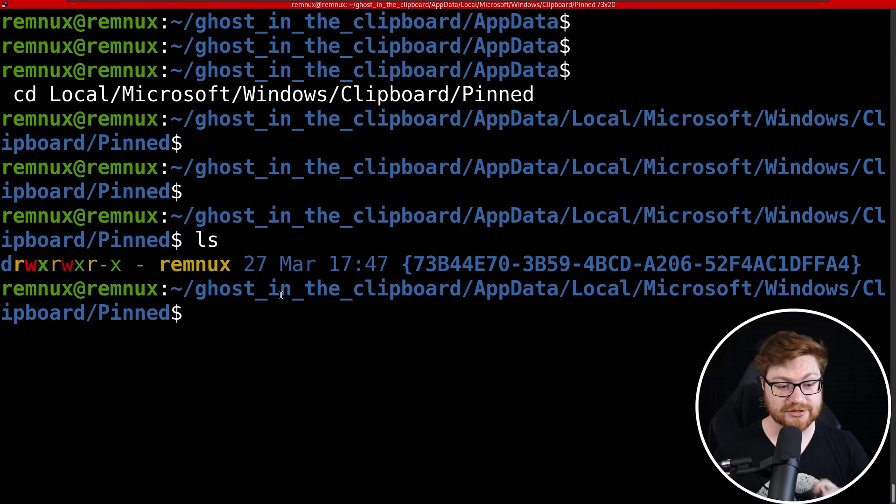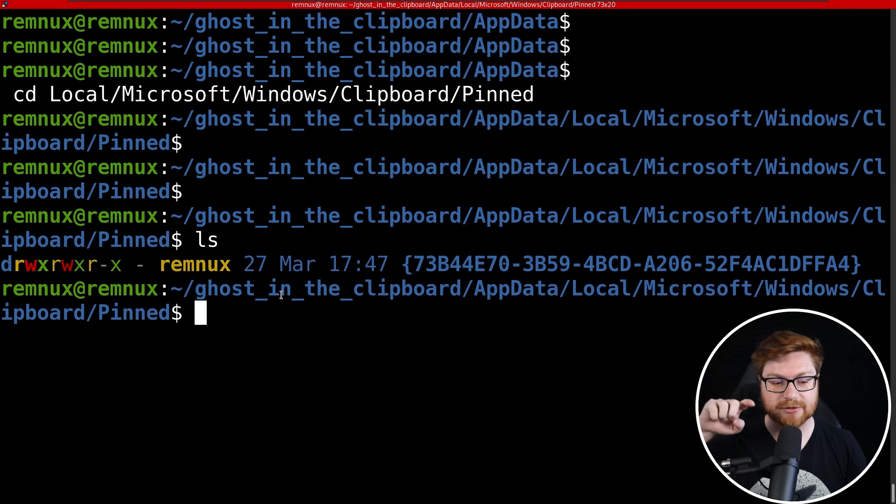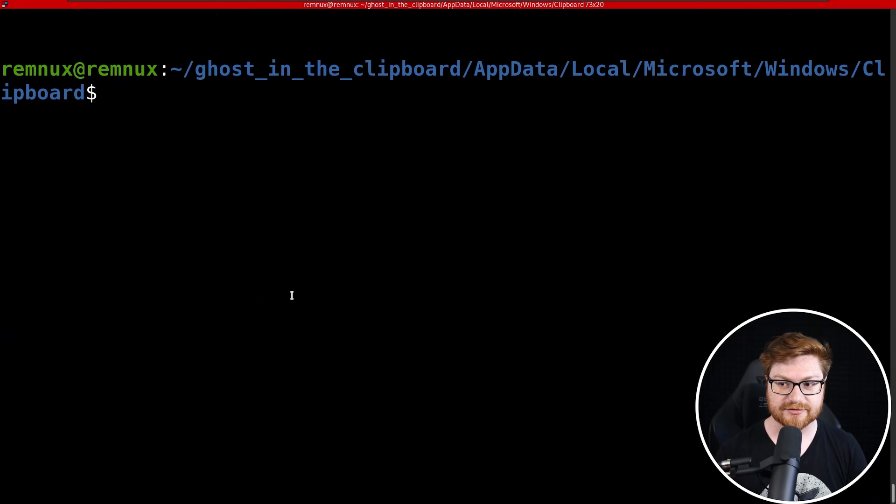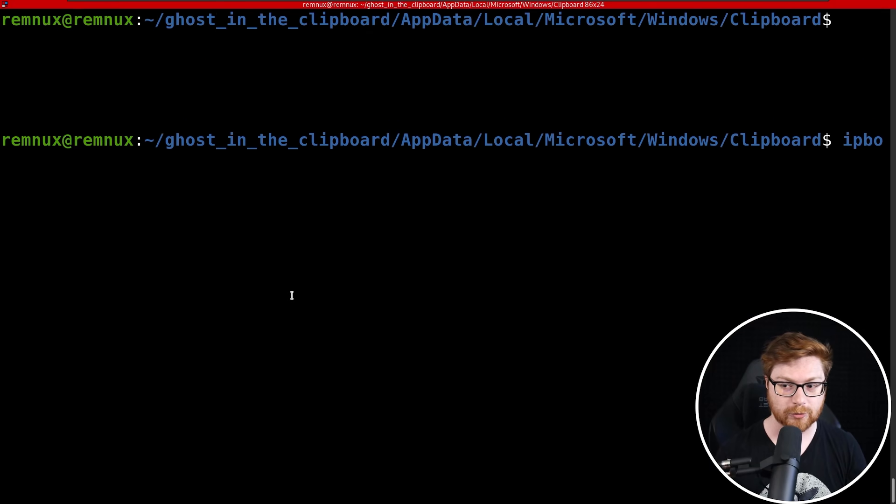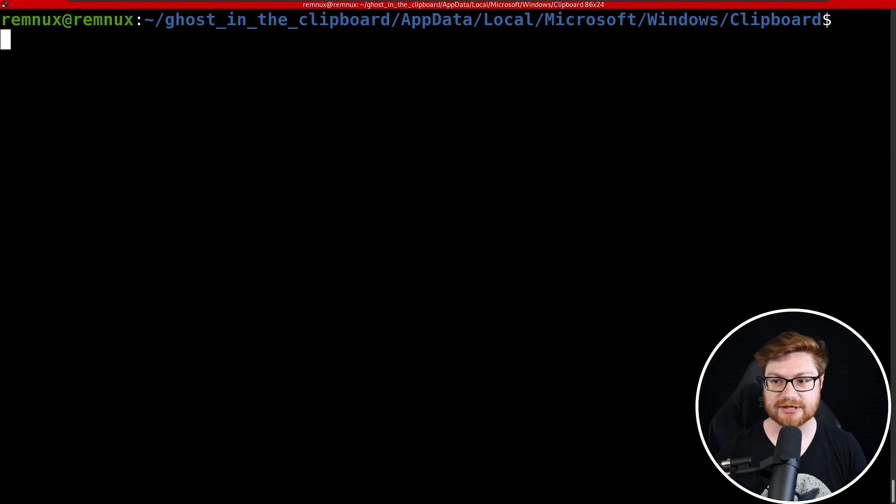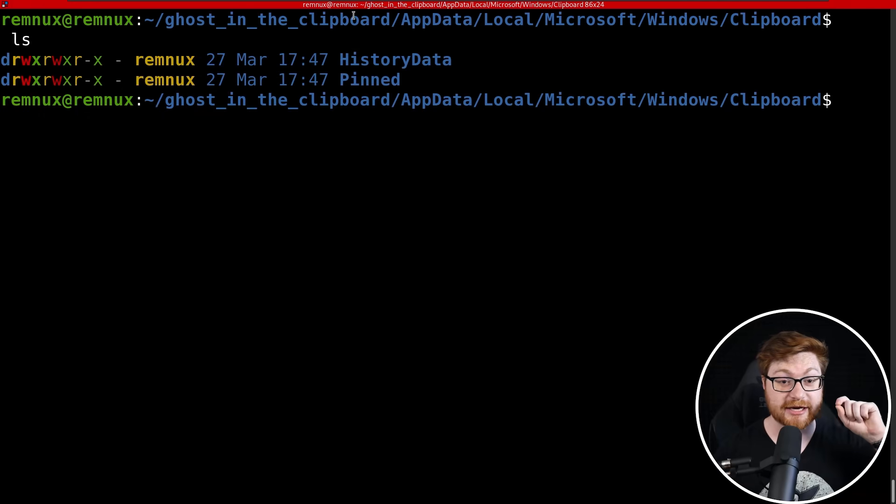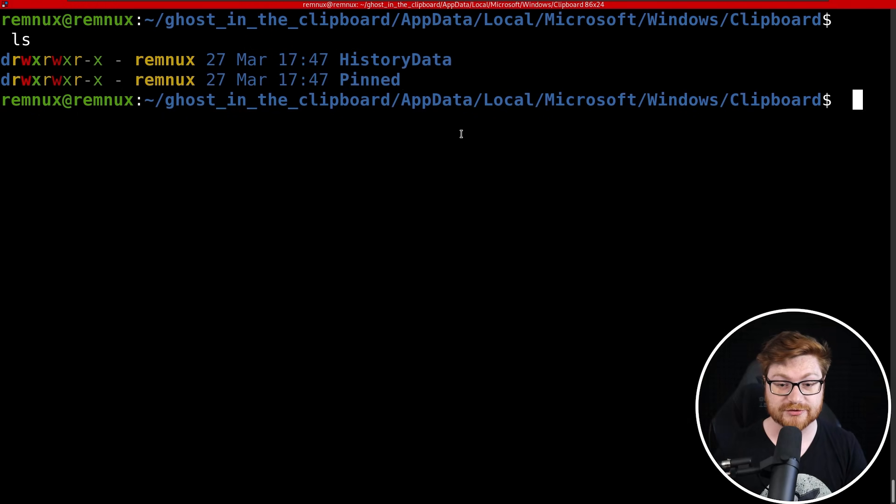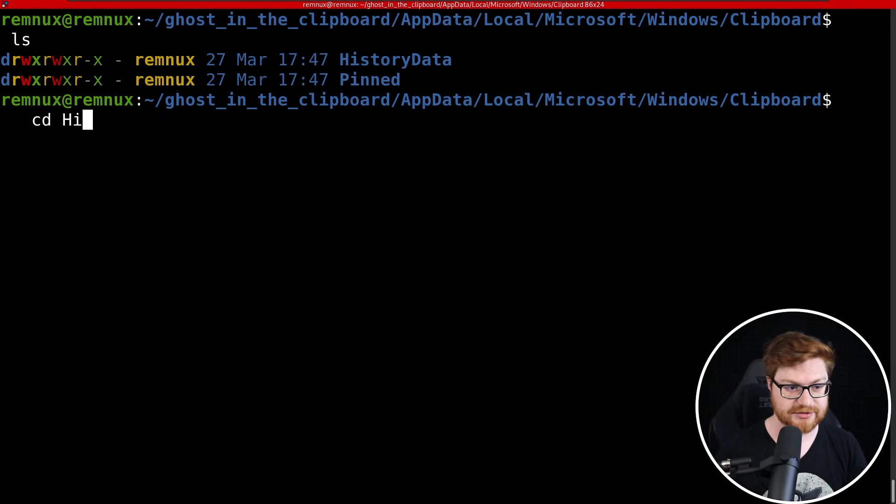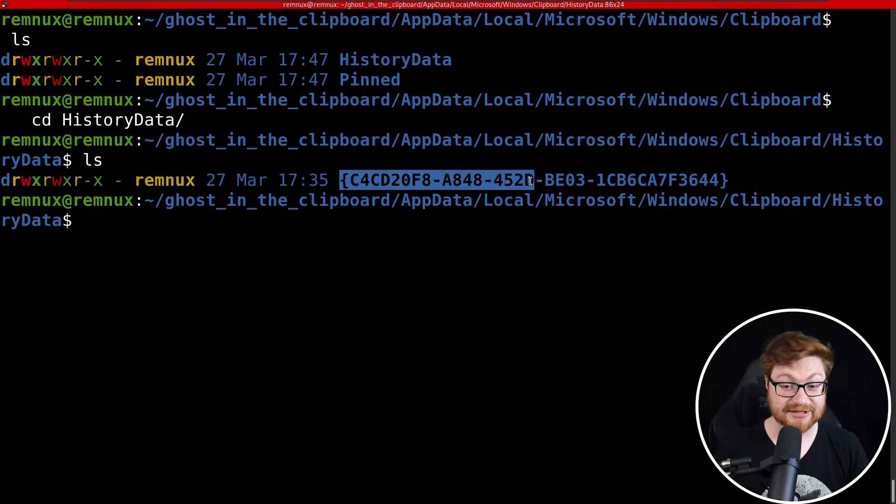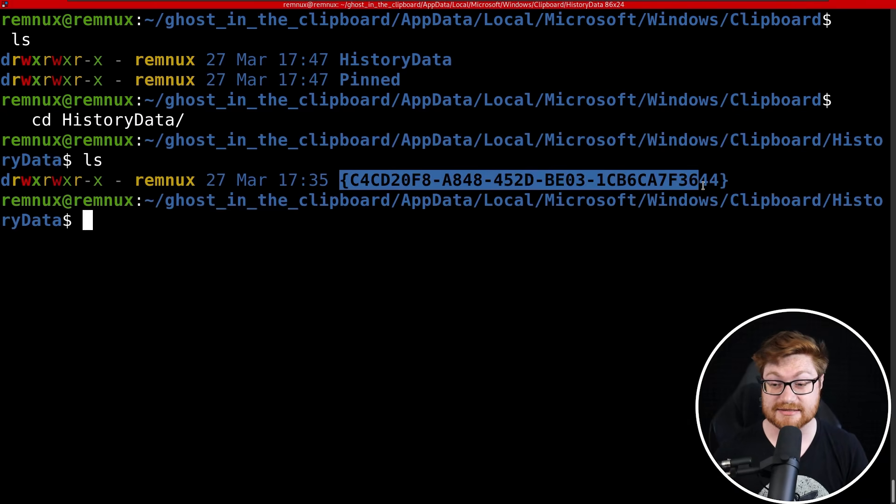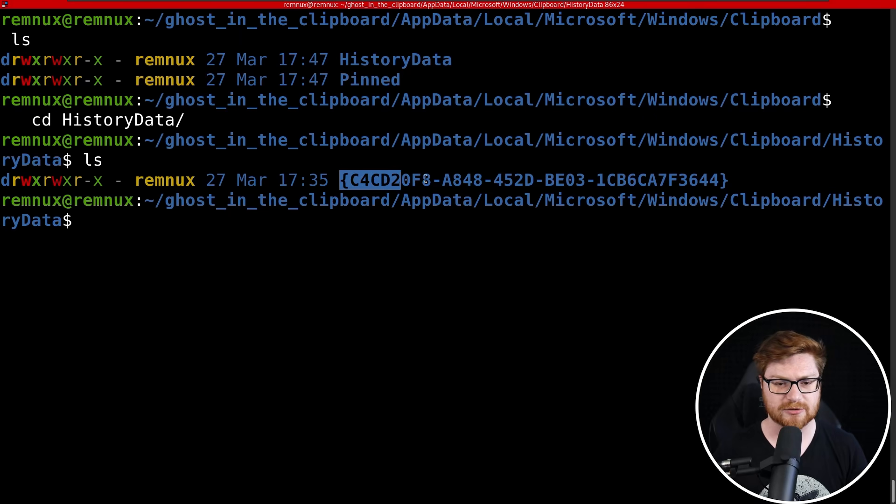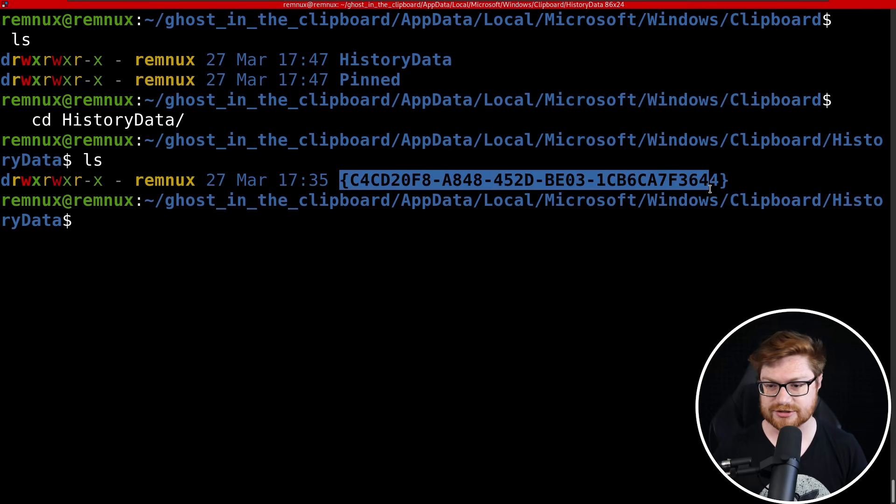But before I dive deep down into the Pinned section, I'm curious what else might be present inside of this Clipboard directory. Well, you can see I do have a long line here in my prompt, but there is HistoryData and there are Pinned folders. Let's see what is in this HistoryData. There's this thing, looks like a CLSID or GUID, class ID or one of those generic unique identifiers.